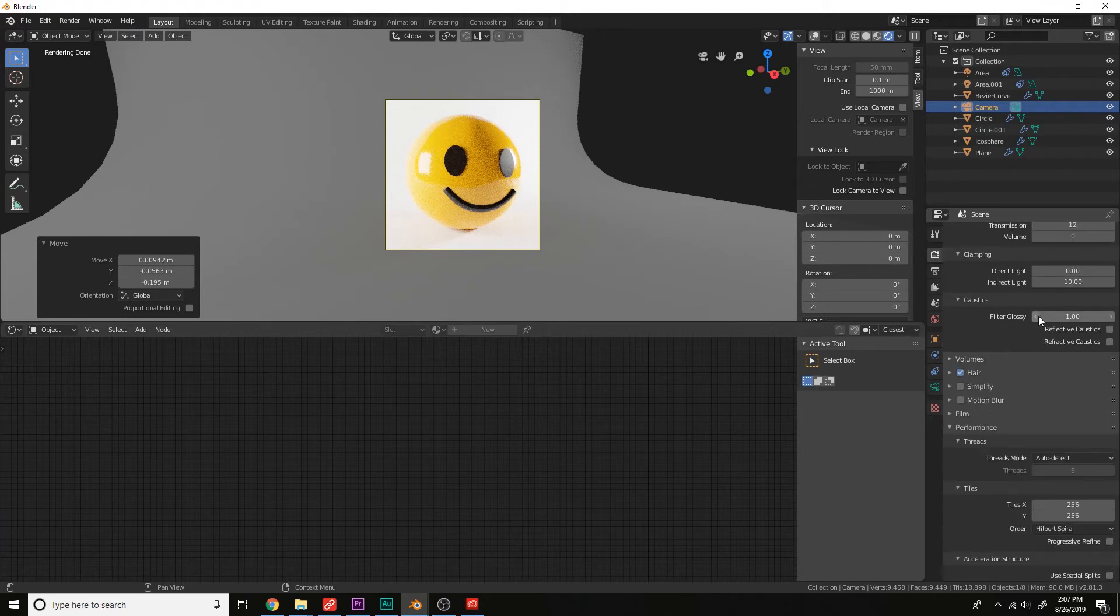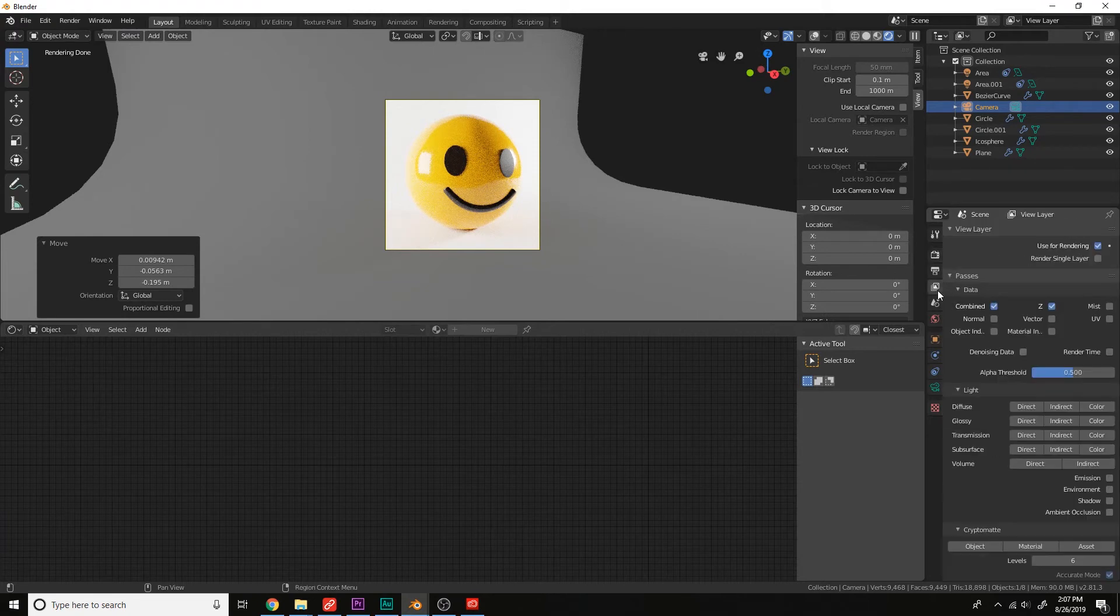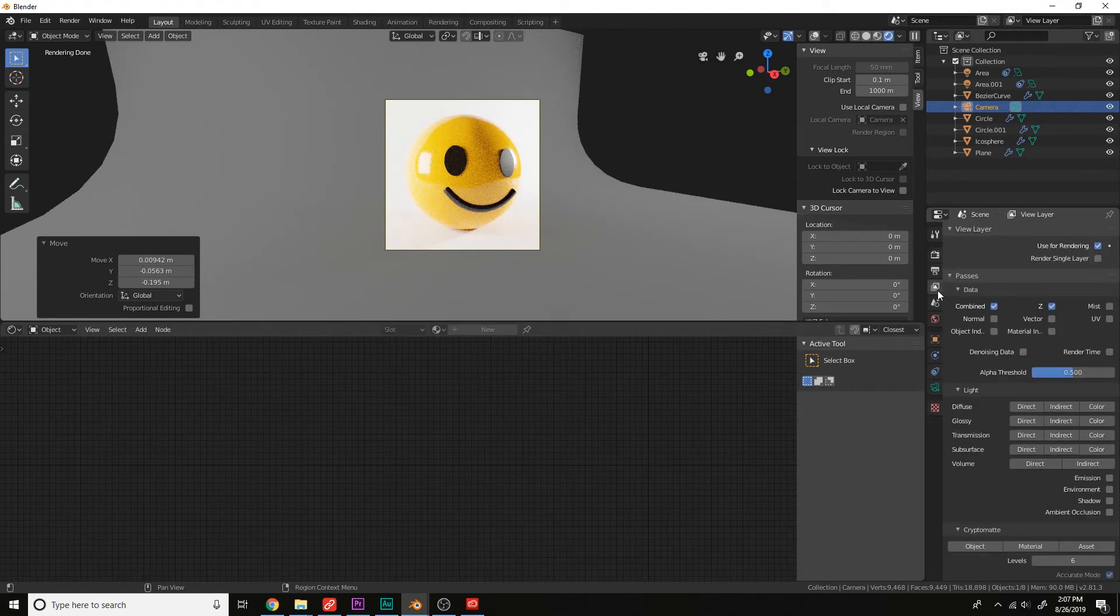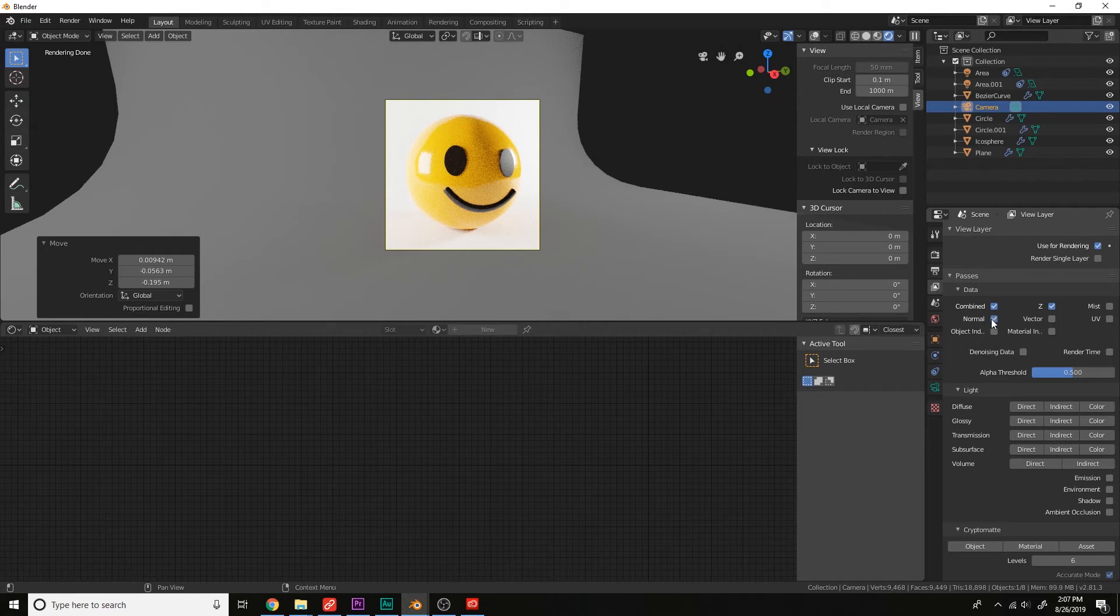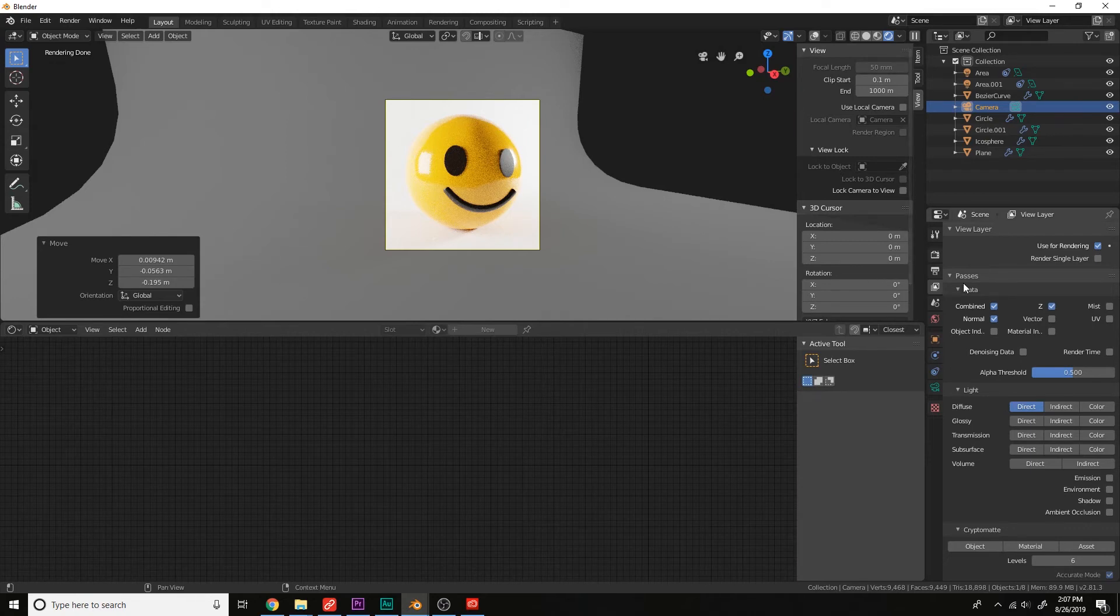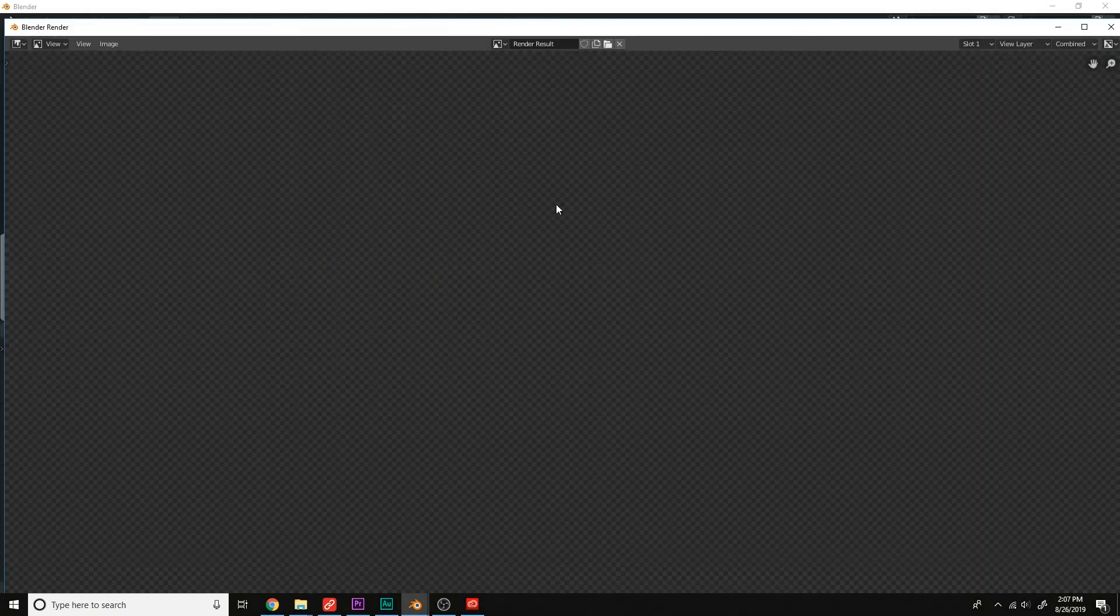And then let's open up the view layer tab. Use the normal data as well as direct diffuse. This is for the denoising process. Okay. Now let's render it out with F12. Okay.